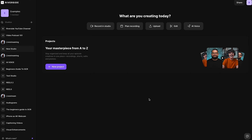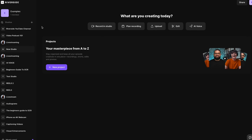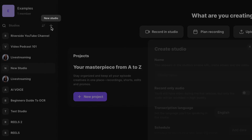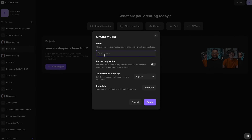First, you're going to sign up for Riverside's free plan. Then when you log in, you want to create a new studio with this plus button. Let's call this 'video to audio' and select Create.